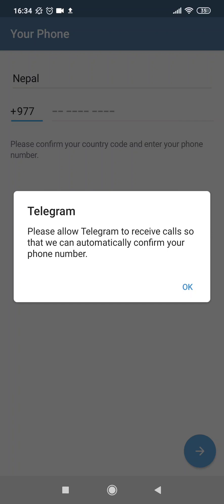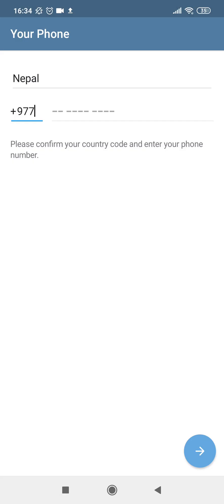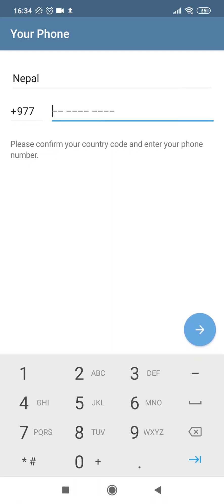So let's proceed further by tapping on this 'Start Messaging' option on the bottom. What it needs here is it asks for your phone number and your country code—this is a mandatory step that we need to take in order to create our account further. Just tap on this, and now it will ask us for some other allowances. Let's allow this.